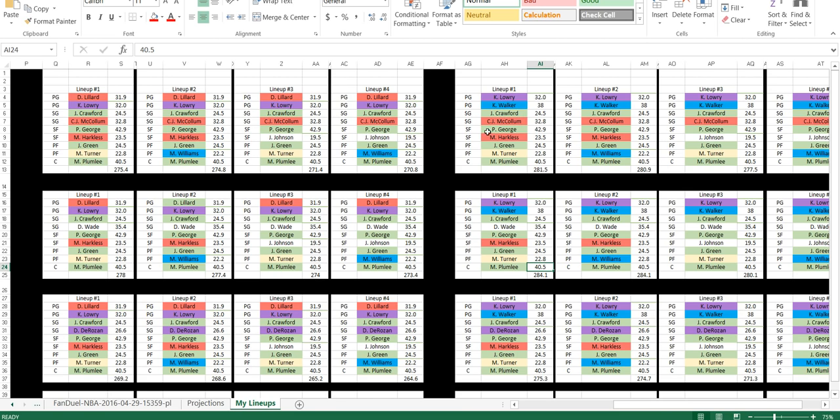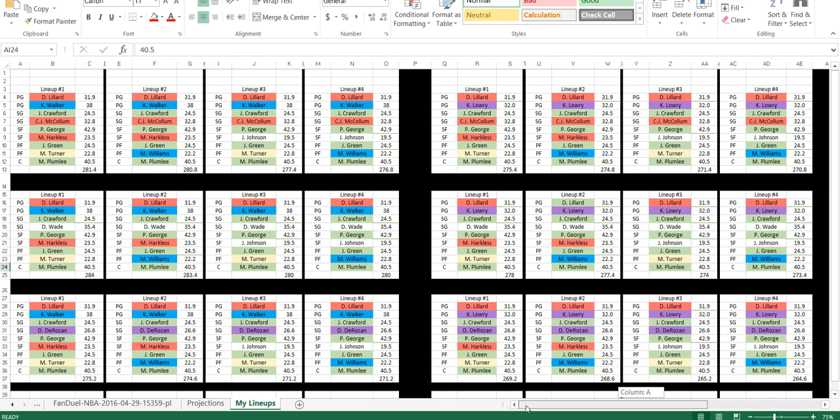Those are the guys that I'm locking. And then I'm just playing around with point guards, switching them up. Kemba Walker, Kyle Lowry, Damon Lillard, Kyle Lowry, Damon Lillard, Kemba Walker. With McCullough, Wade, DeRozan, Moe Harkless, Miles Turner, Moe Harkless, Marvin Williams, Joe Johnson, Miles Turner.